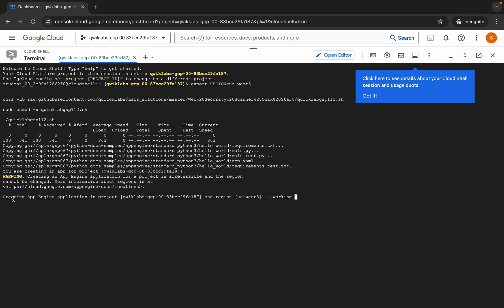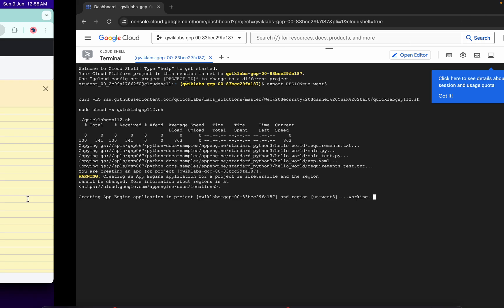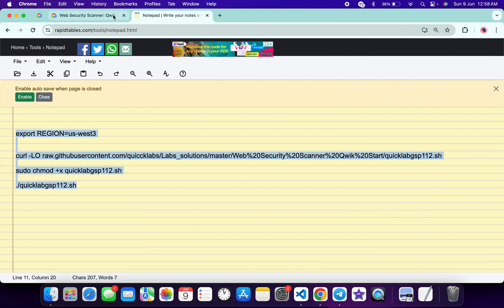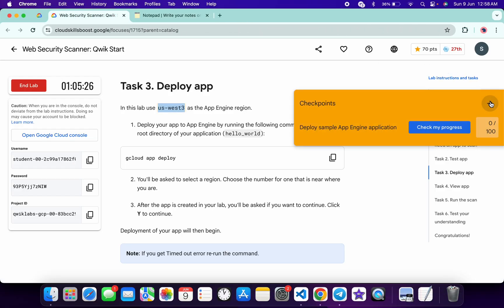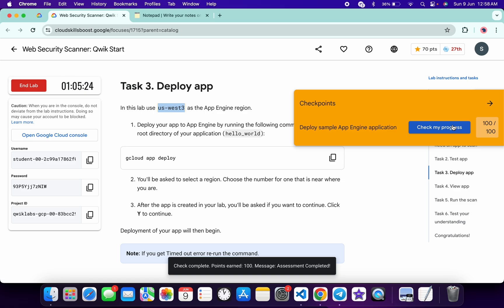And as you can see it's creating now. Now if you just come back to the lab instructions and click on the check my progress for this task, you will get a score over here without any issue.